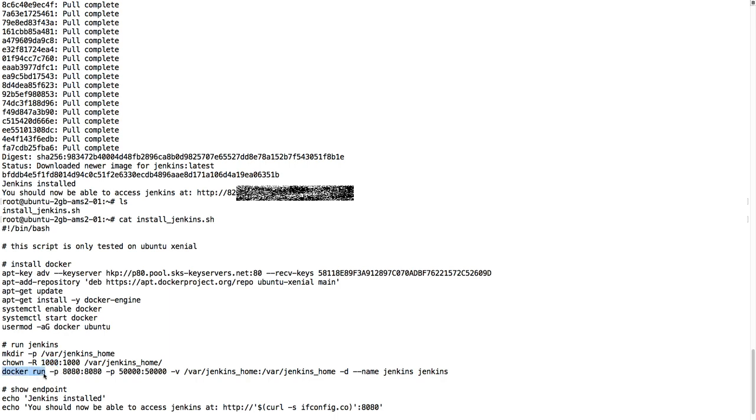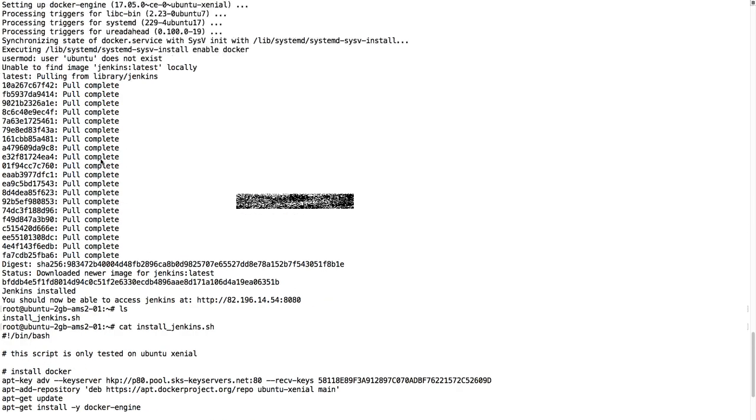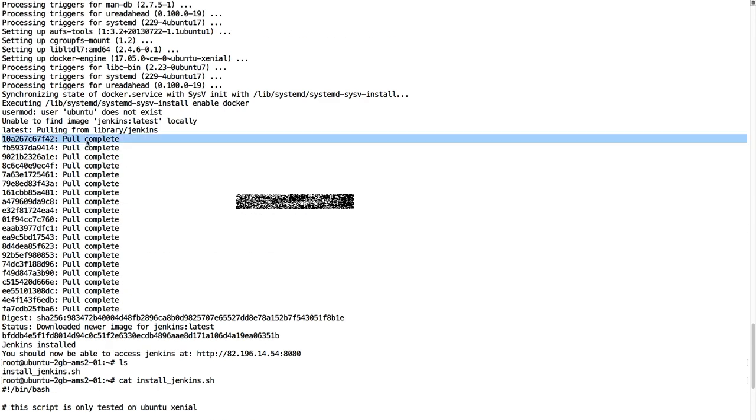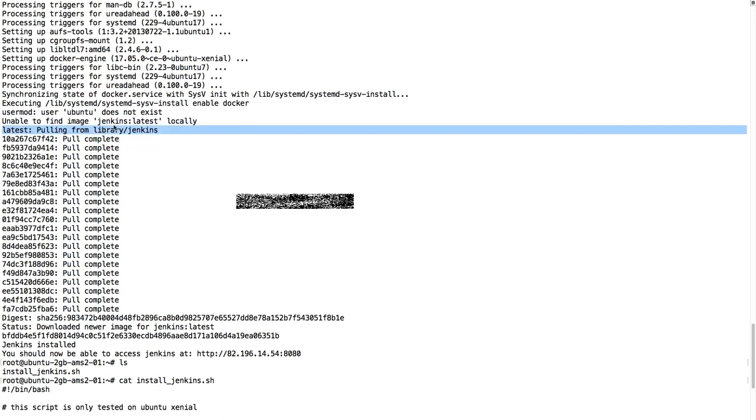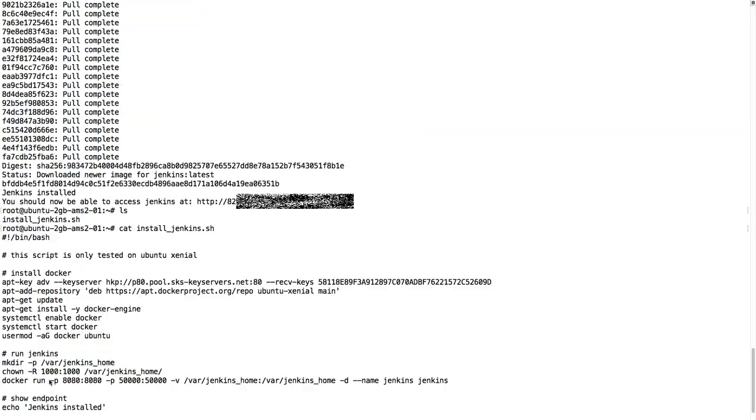And then we're going to execute docker run, which is going to start a container, container name is Jenkins. It's the official Jenkins container that Docker will download. You will see here it's pulling from the Docker library Jenkins, and then it's going to run this container.